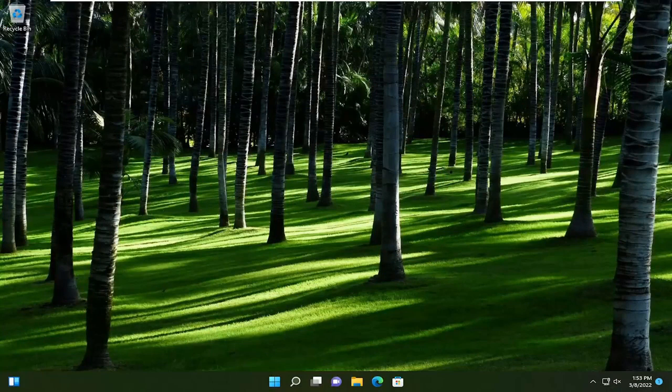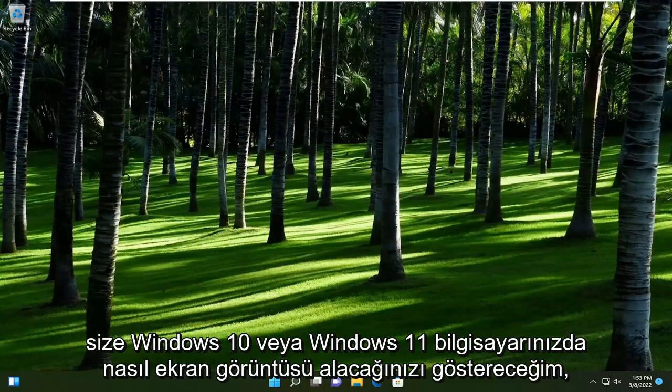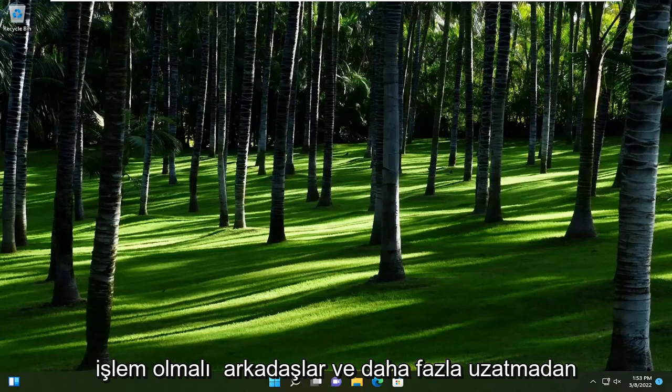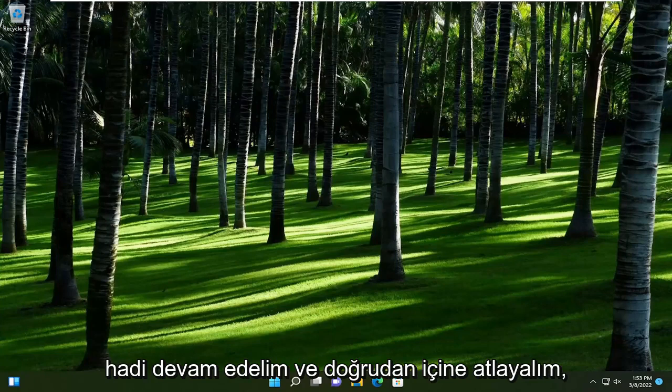In today's tutorial, I'm going to show you guys how to take a screenshot on your Windows 10 or Windows 11 computer. This should be a pretty straightforward process. Without further ado, let's go ahead and jump straight into it.